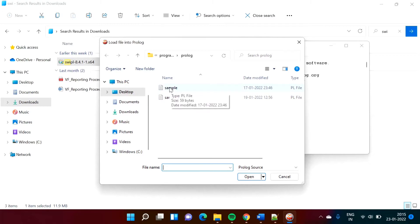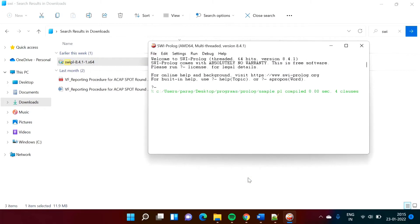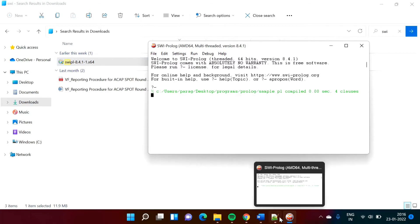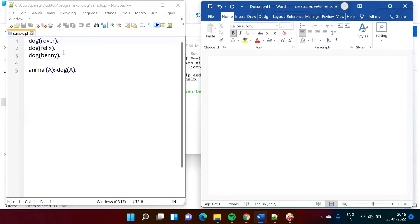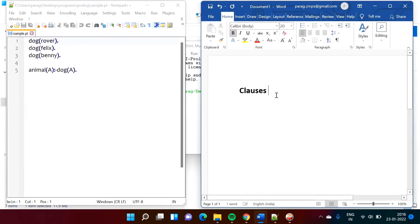I have already written one code — I will show you afterwards. We will click on 'sample' then 'Open'. It has opened this sample program in this window. Now let me show you what is in this program. This is the program written in the sample.pl file. It is a very simple program with some statements. All these statements are called clauses.